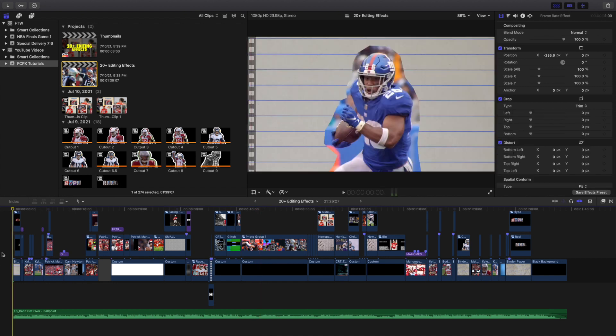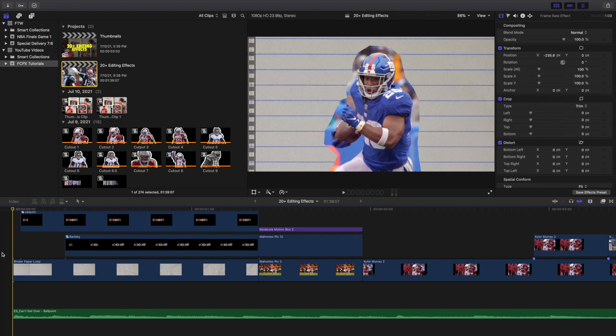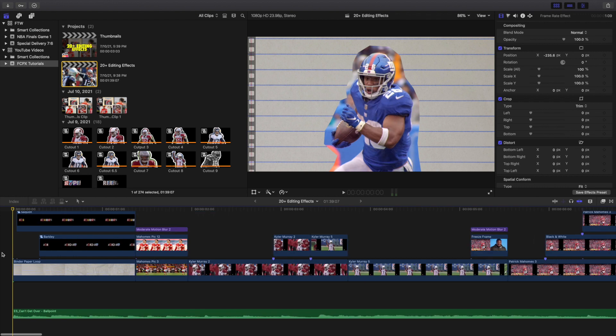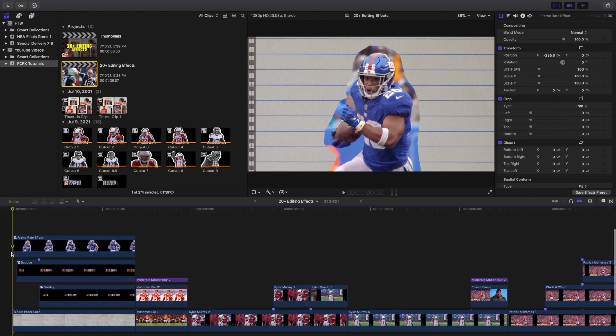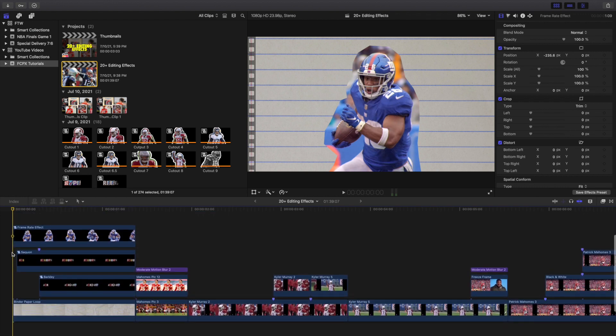Okay, so let's start with the first effect right here. I'm just going to zoom in right here. And again, like I said before, I'm just going to kind of go just frame by frame.